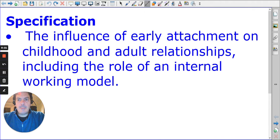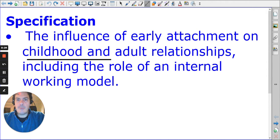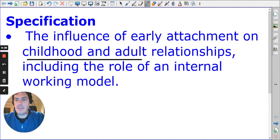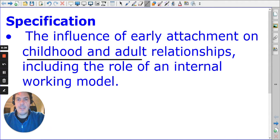We see quite specifically that it does refer to both childhood and adult relationships. We can consider friendships, romantic relationships, and other forms of relationships. It also asks us to include the internal working model.